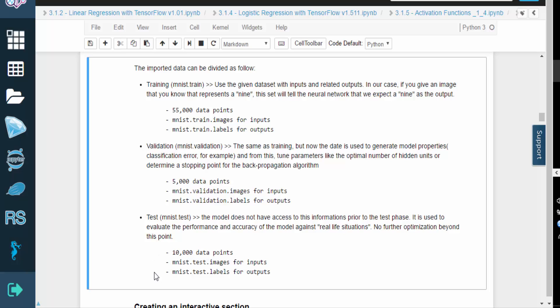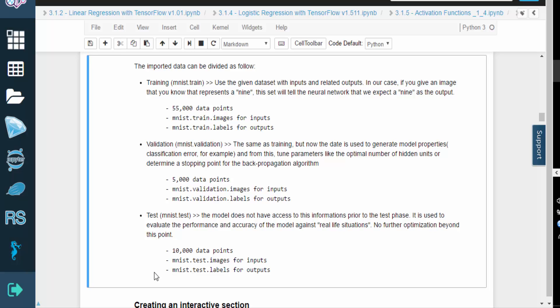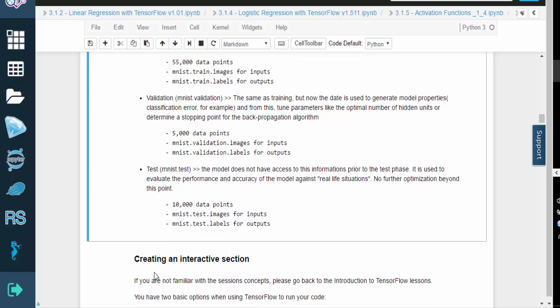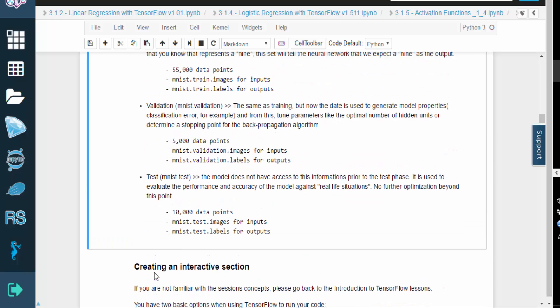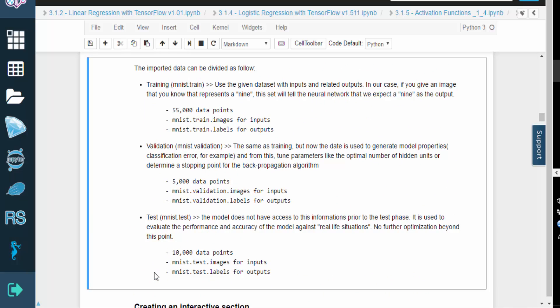The 10,000-point test set contains data that the model never saw during training. It's used to evaluate the model's performance on unfamiliar data, in order to gauge how much the model truly learned.